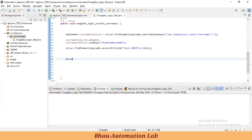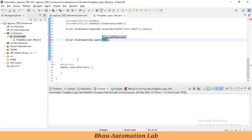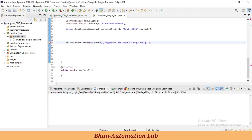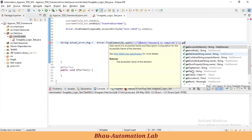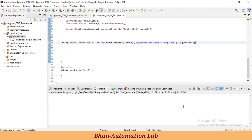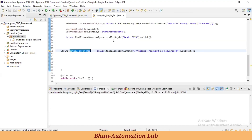This is our XPath — let's search it. We found one element, so this XPath is correct. Let's store it in an 'expected result' variable. Find the element directly by XPath: driver.findElement, By.xpath, pass the XPath, and call .getText(). So the 'actual error message' string will hold the text retrieved by getText after clicking the login button.